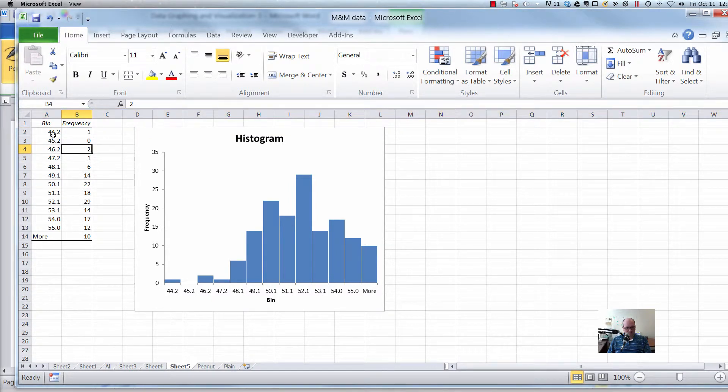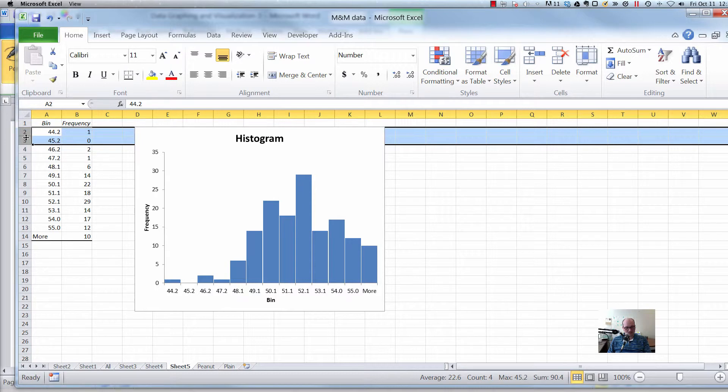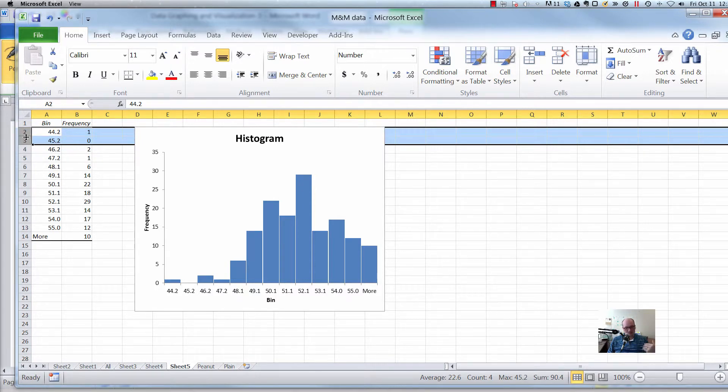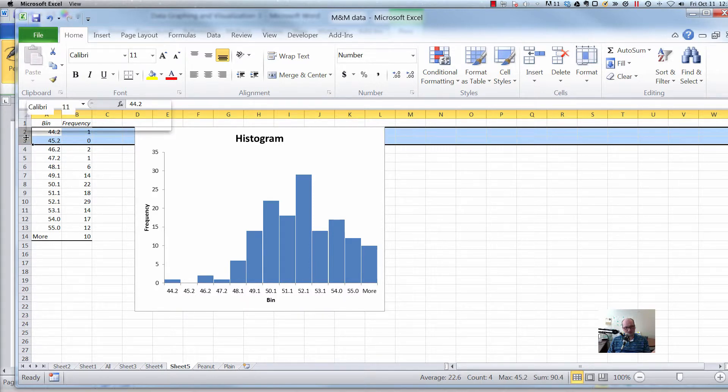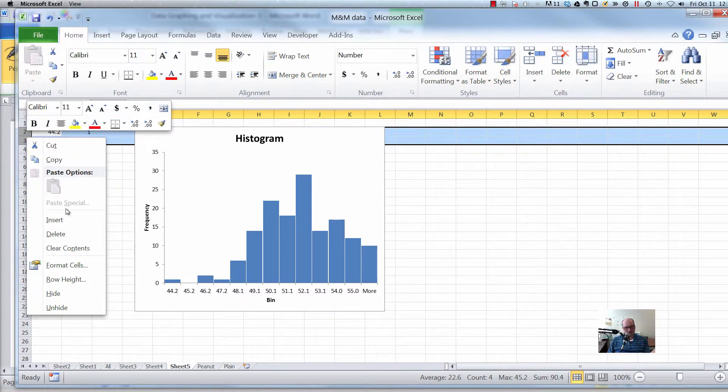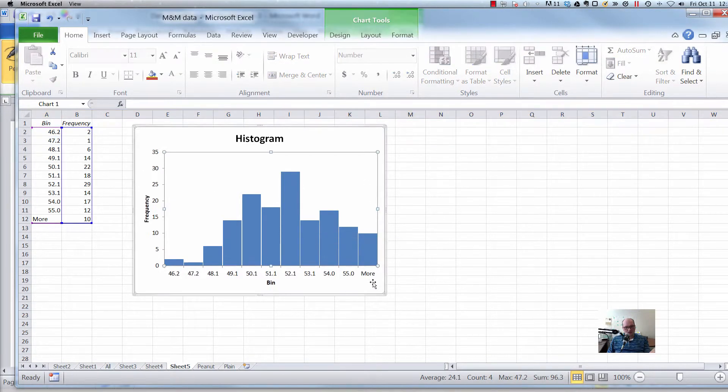The reason I can delete those first two is because remember the very first bin, the interpretation of the first bin is anything that's smaller than that, count how many things that are smaller than that. Well, I can still say that there's now two that are smaller than 46.2. Because there was one over here. I'm just going to delete that. So right click, delete. As I do that, that updates my chart too.